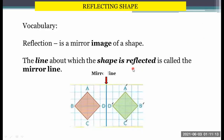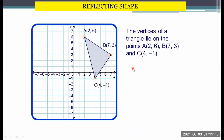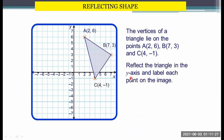The vertices of the triangle lie on the points A at (2, 6), B at (7, 3), and C at (4, -1). Now reflect the triangle in the y-axis and label each point on the image. First, we need to see how many lines away each point is. So we have 1, 2 — so we put 1, 2 on the other side also.